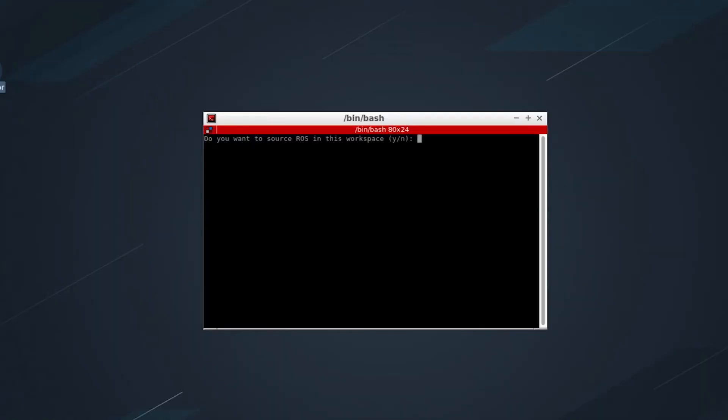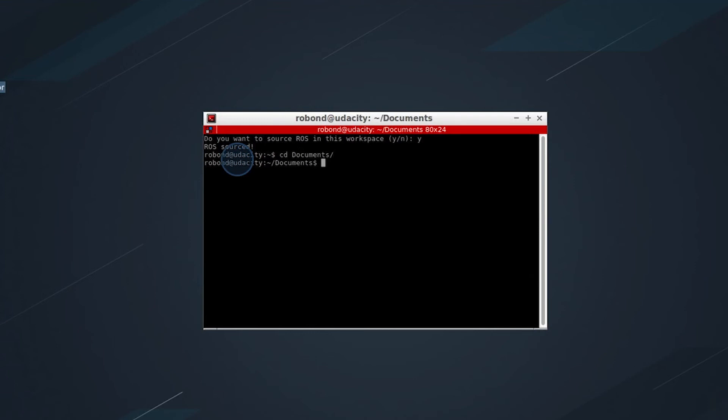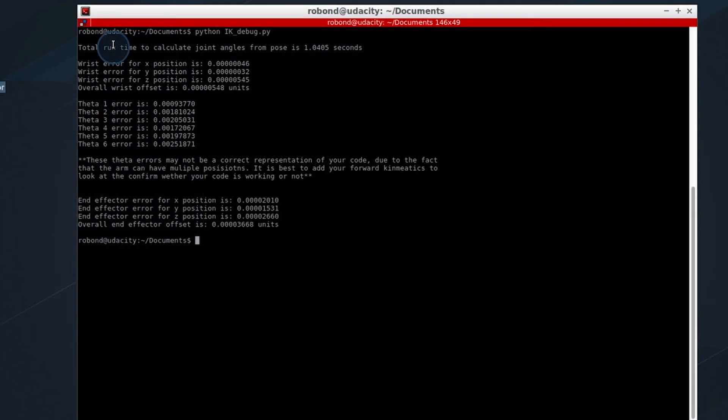We'll open up a terminal, change into documents, and we will run this. We can see that it took about a second, which is a long time, to calculate one set of joint angles.